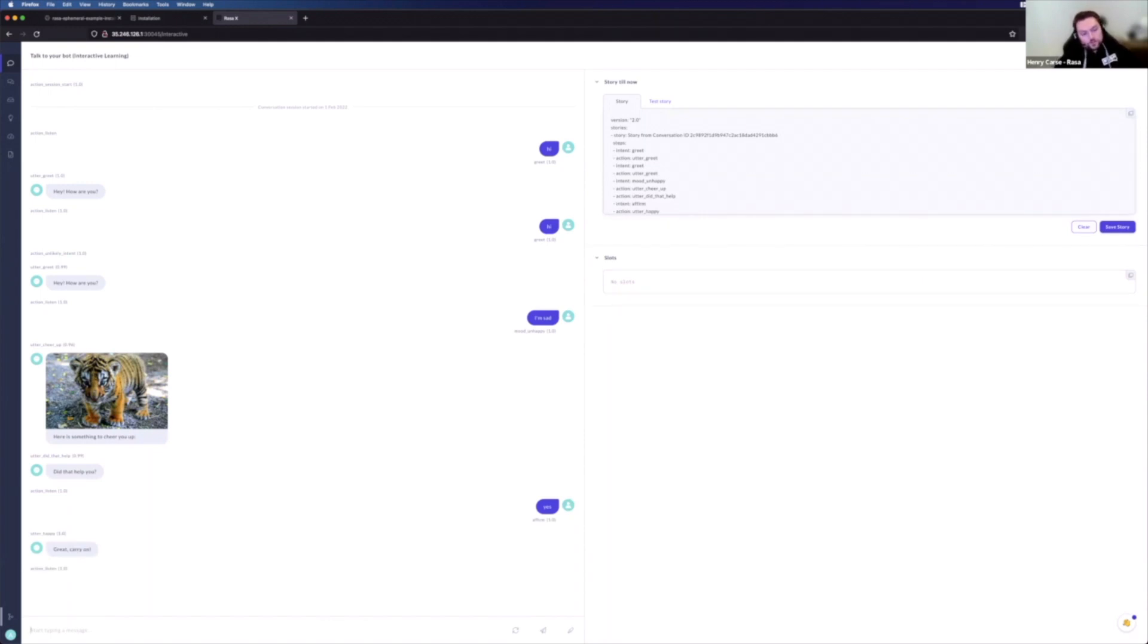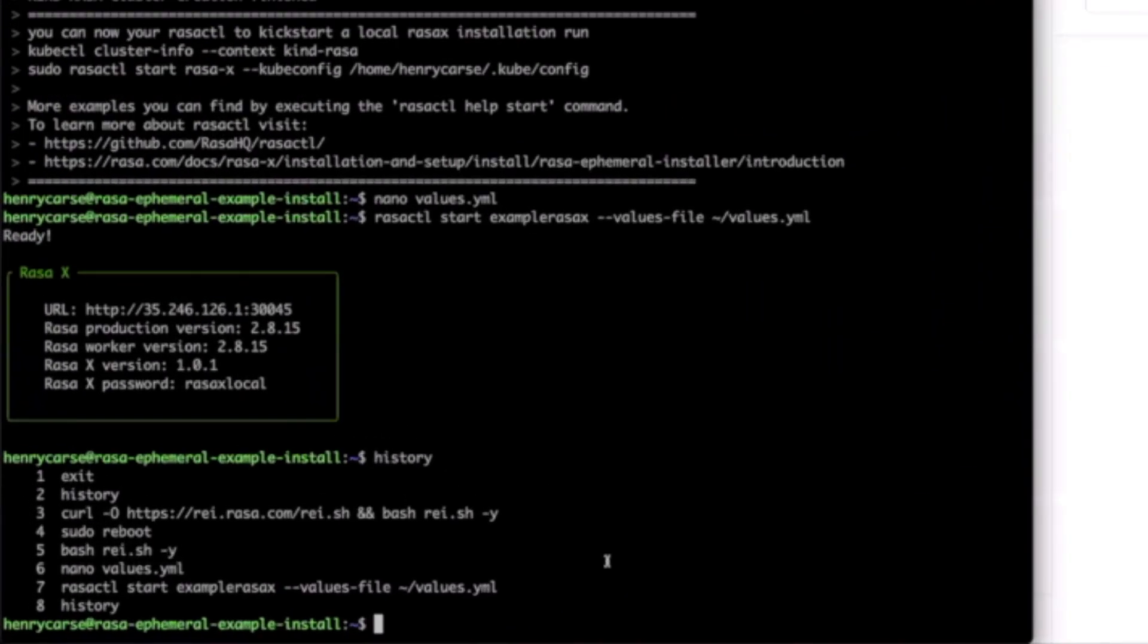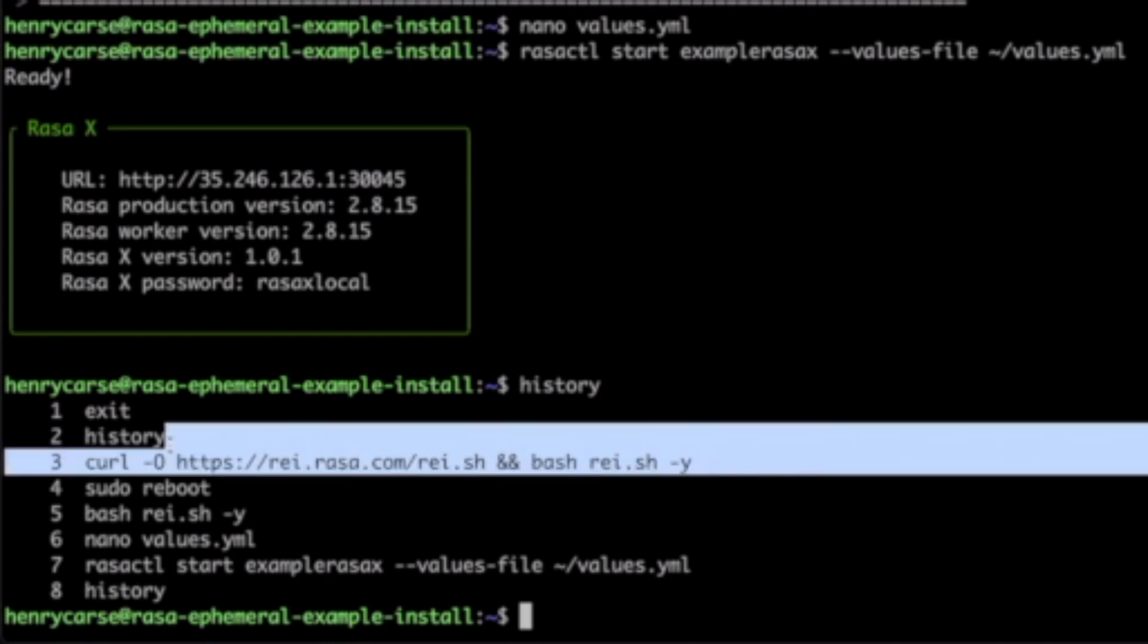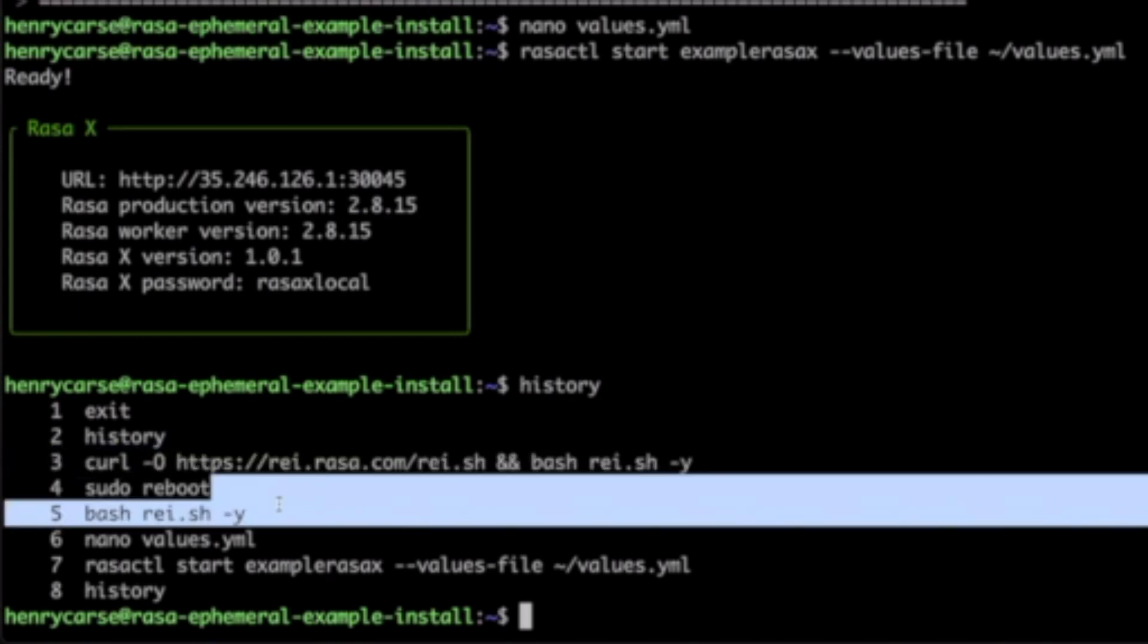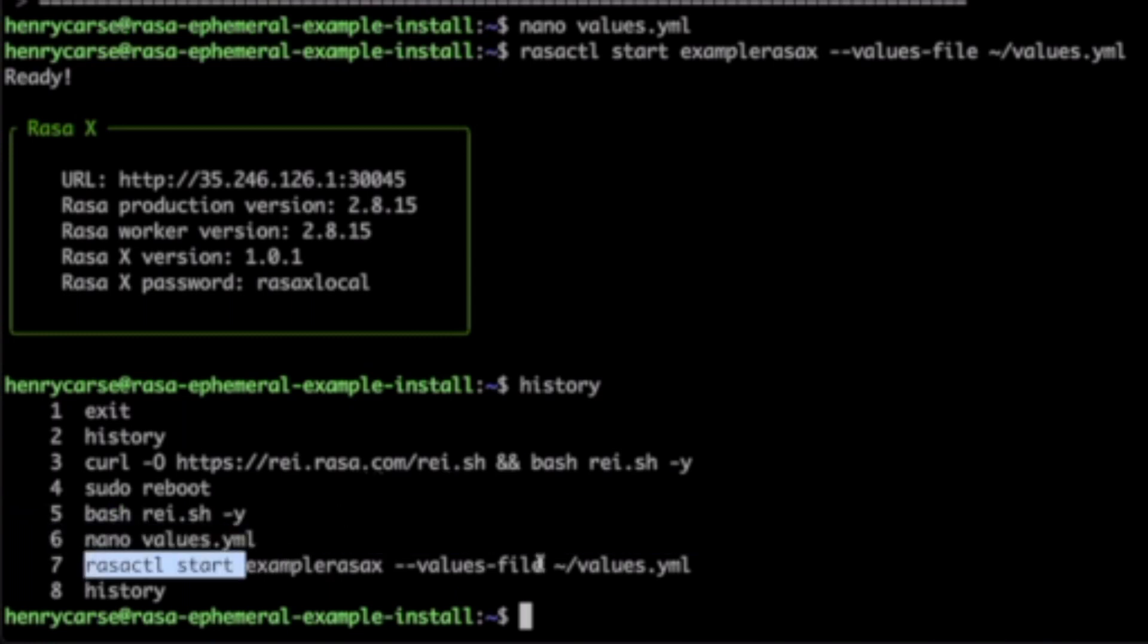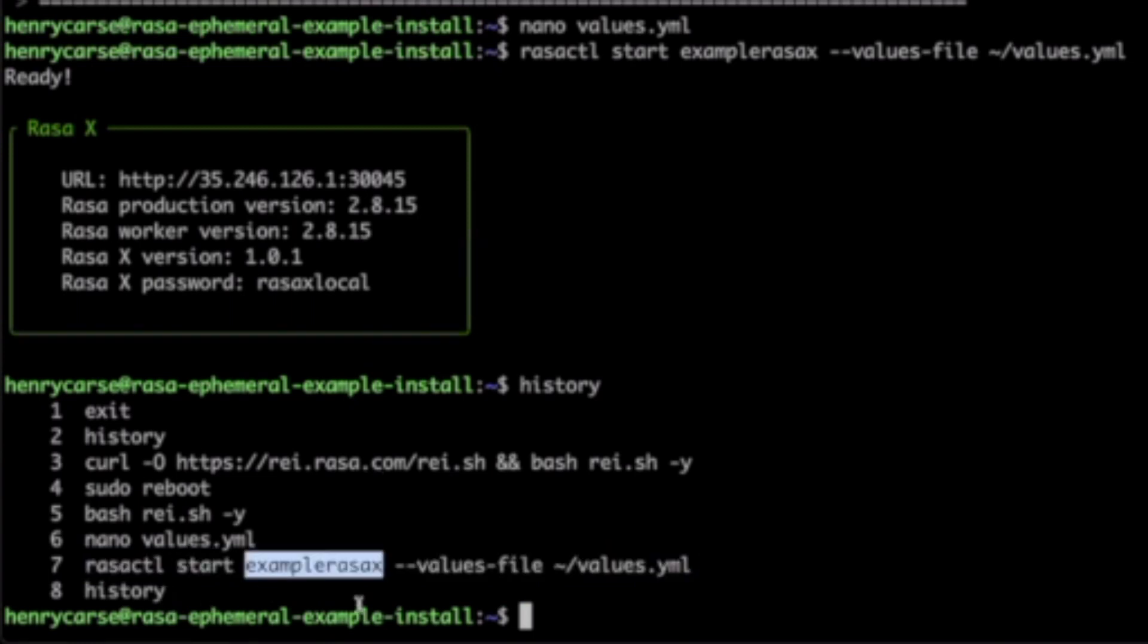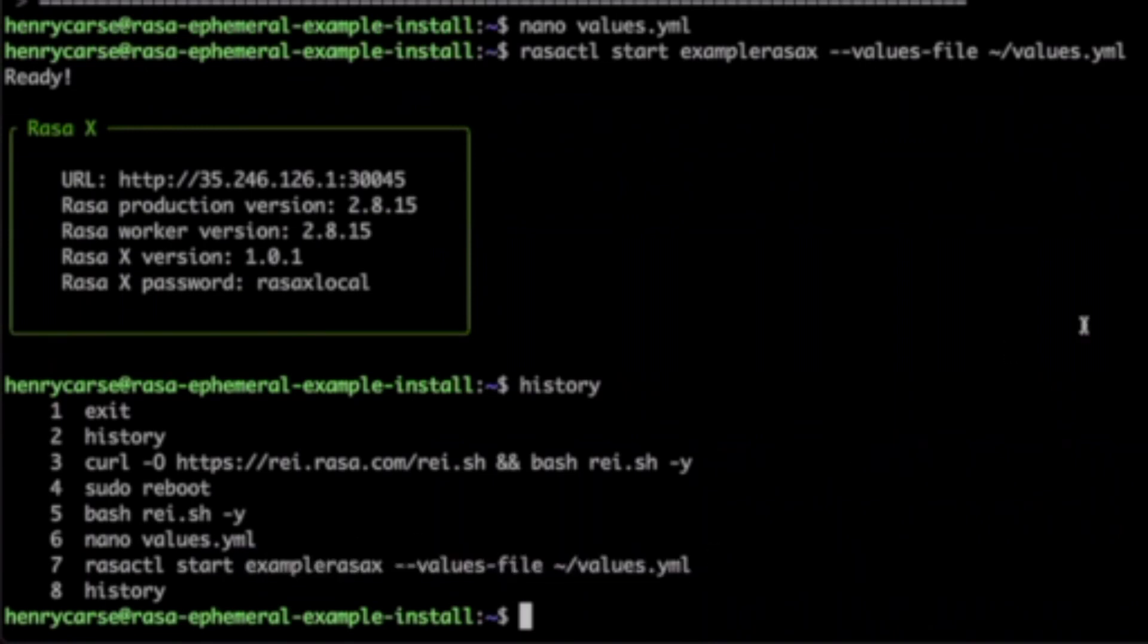Brilliant, folks. Well, that ends our tutorial. So we'll just flash those commands up again. So we follow the instructions in the quick start for the ephemeral guide on the website, run the curl statement, reboot, continue running the script that we use, make ourselves a values file, and then run our Rasa CTL. And just to be clear, that's Rasa CTL start, the name of the Rasa X instance you want to create, and then the location of the values file we created before. I hope that's helpful. And thank you for watching. Goodbye.